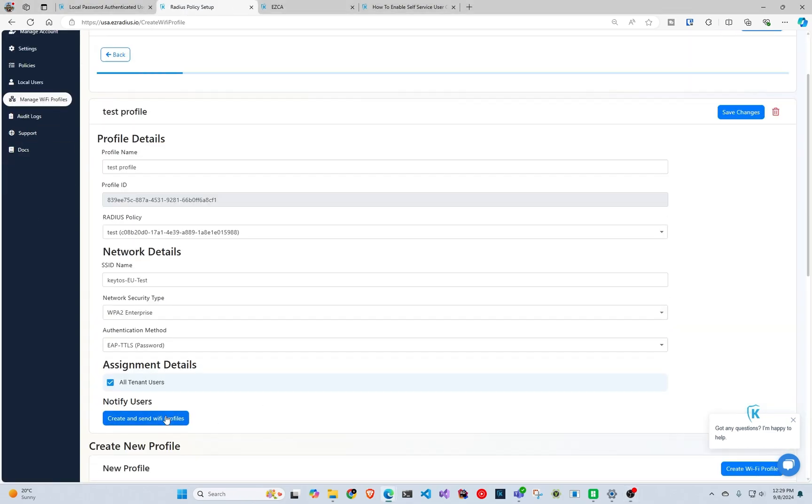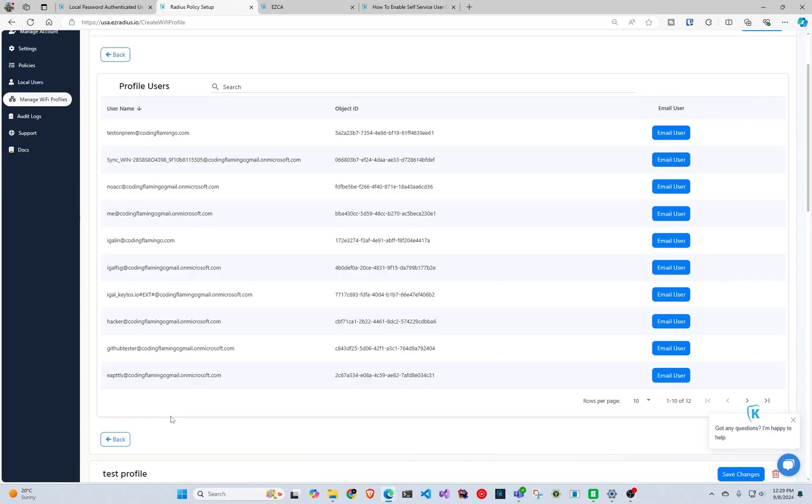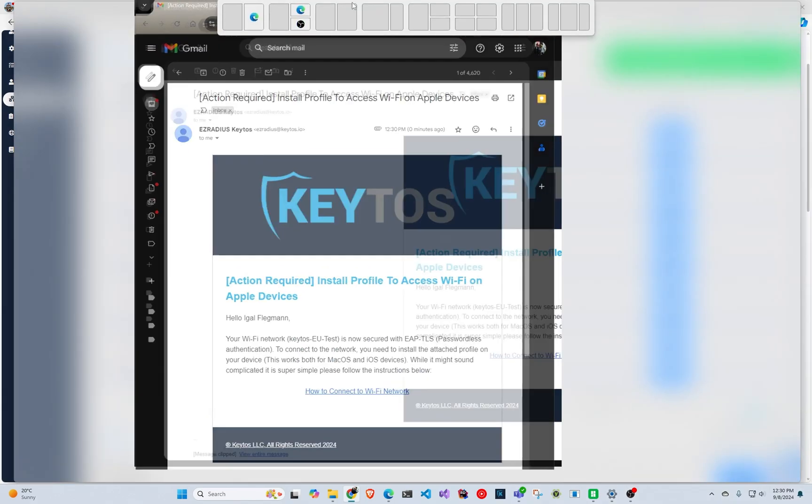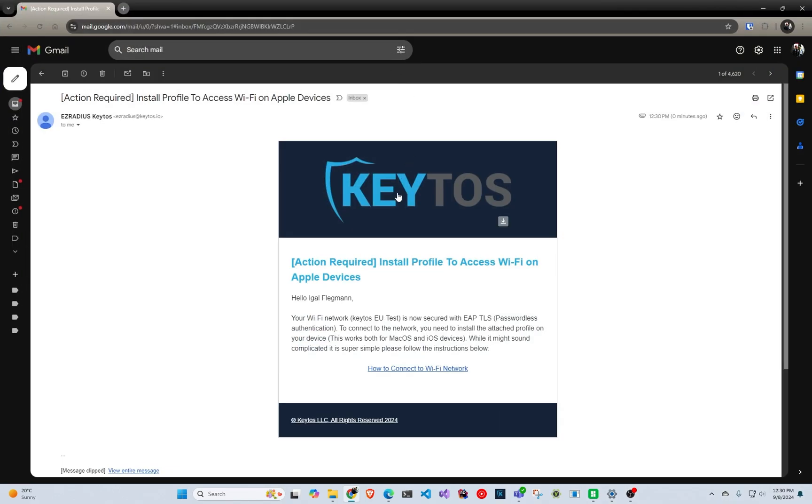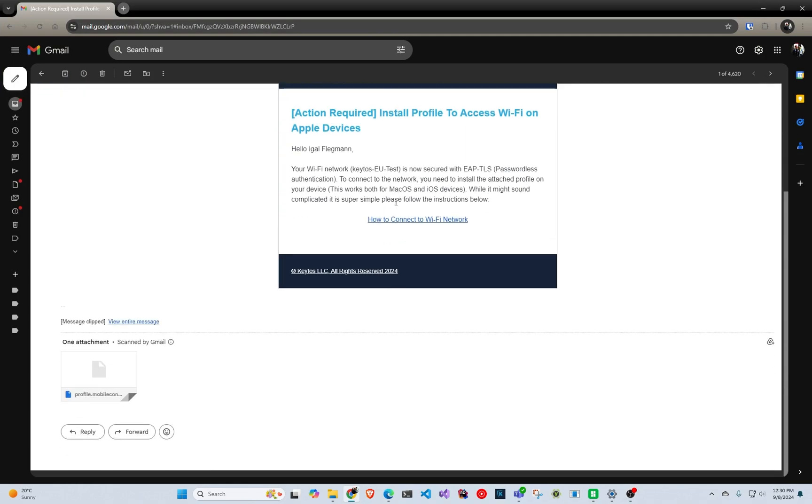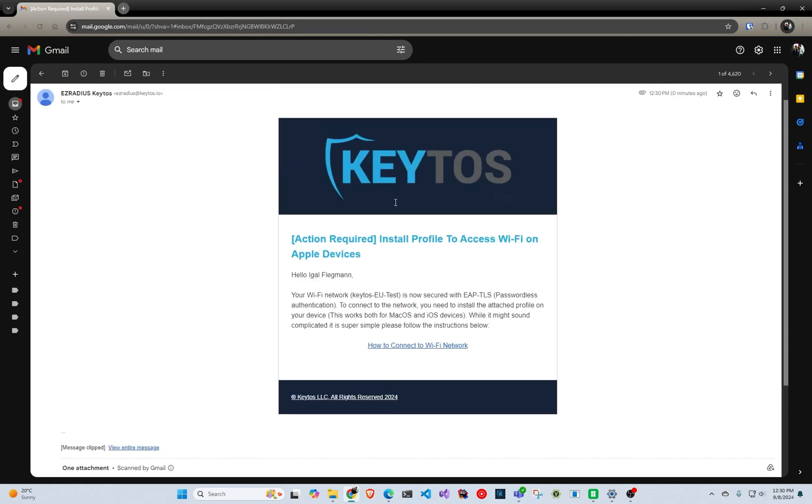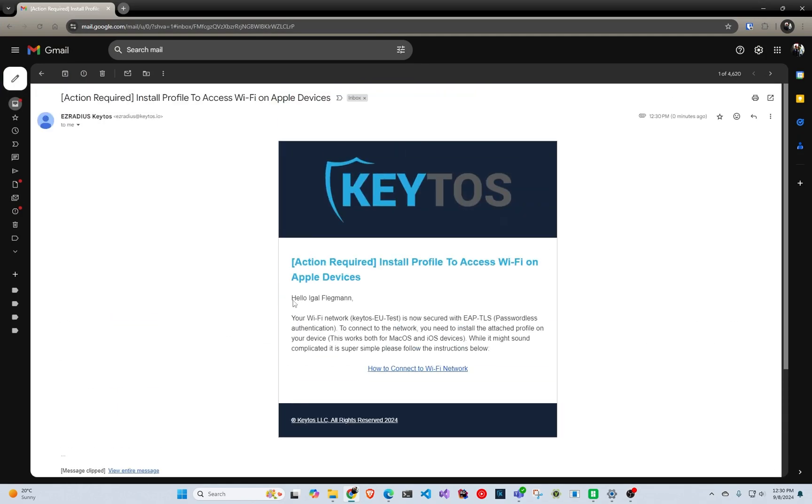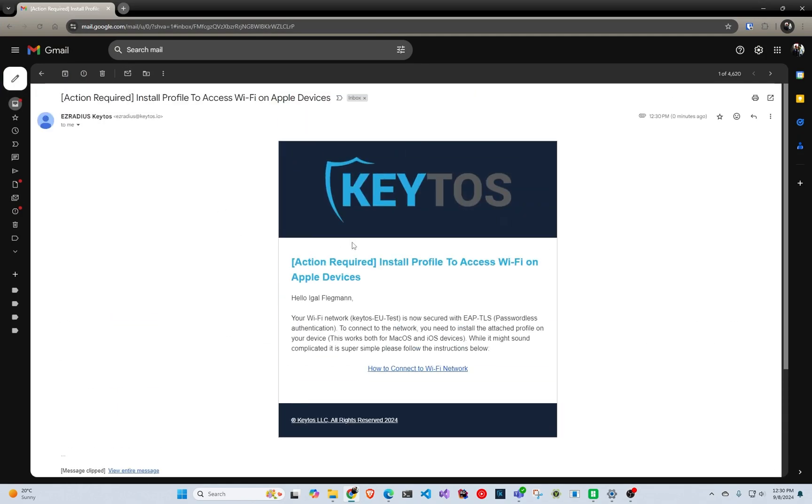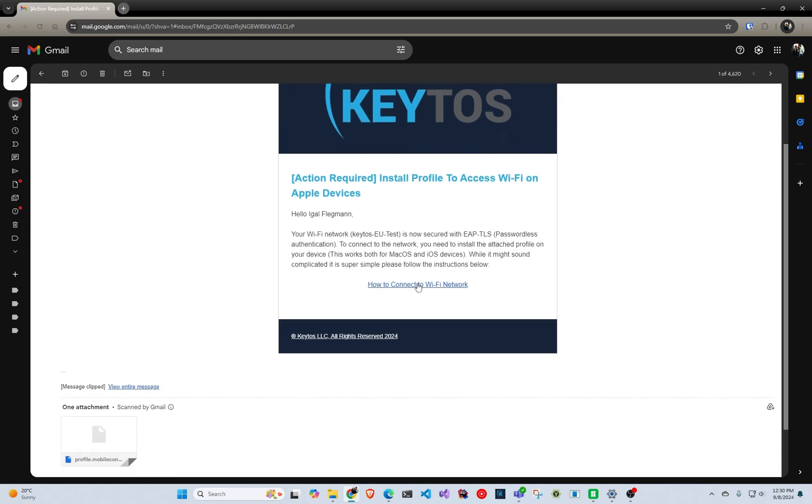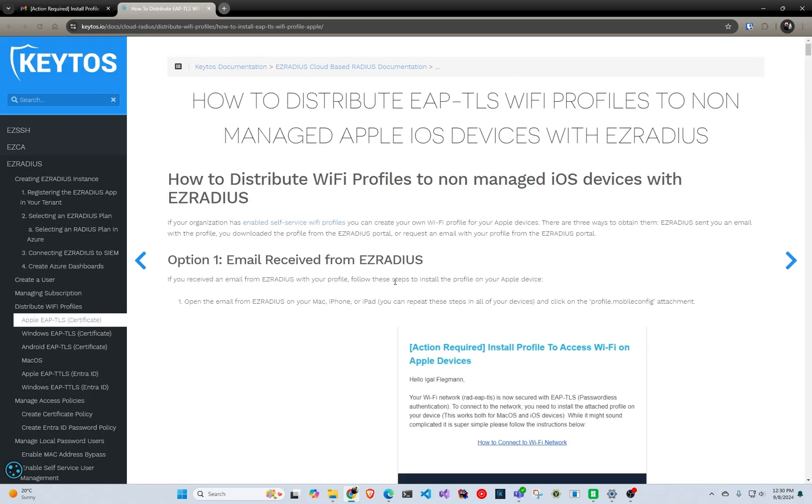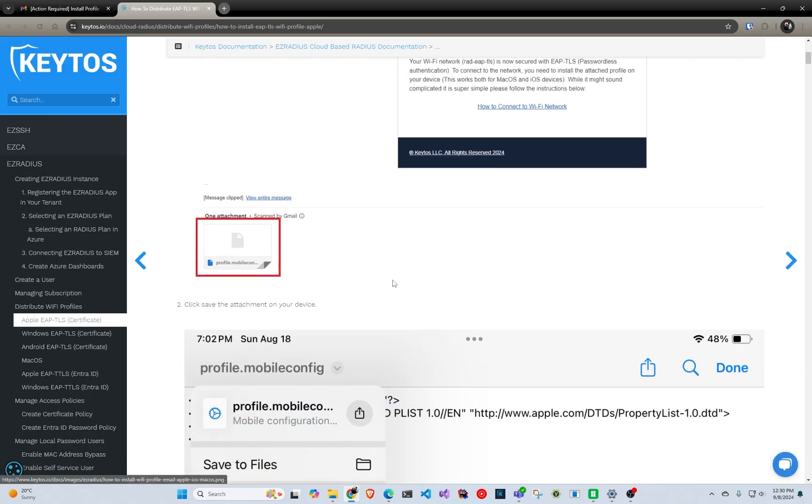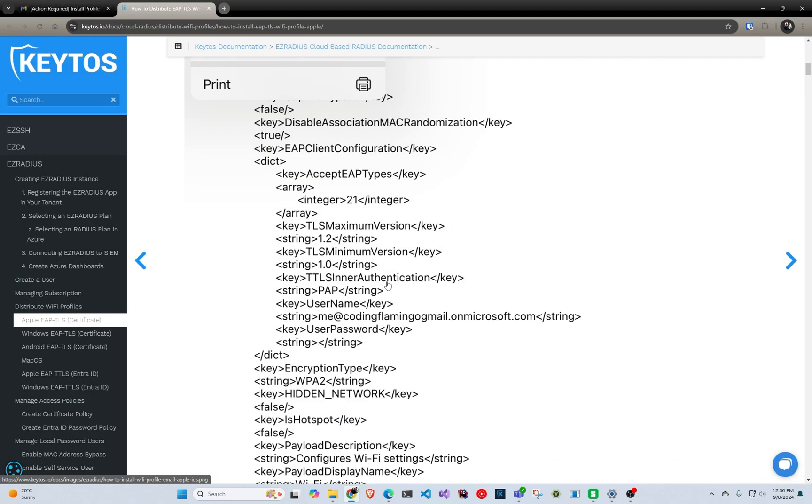What this is going to do, even if you notify them by email or they come and download the profile, it is going to send them an email saying, for example, this is an Apple email, access to your Wi-Fi, and how to do it. It will give them step-by-step instructions on how to install it.